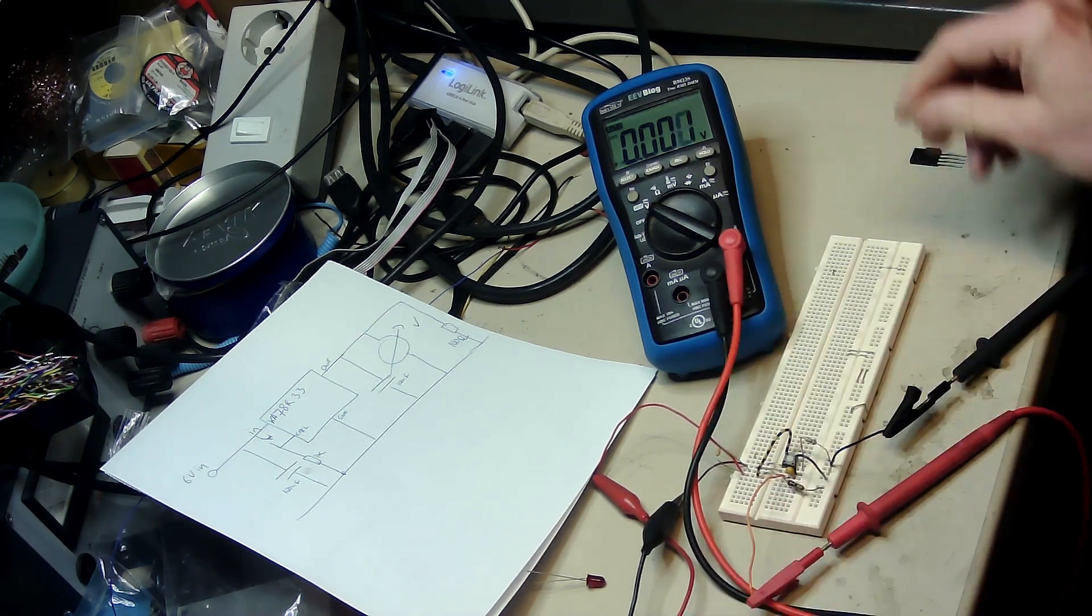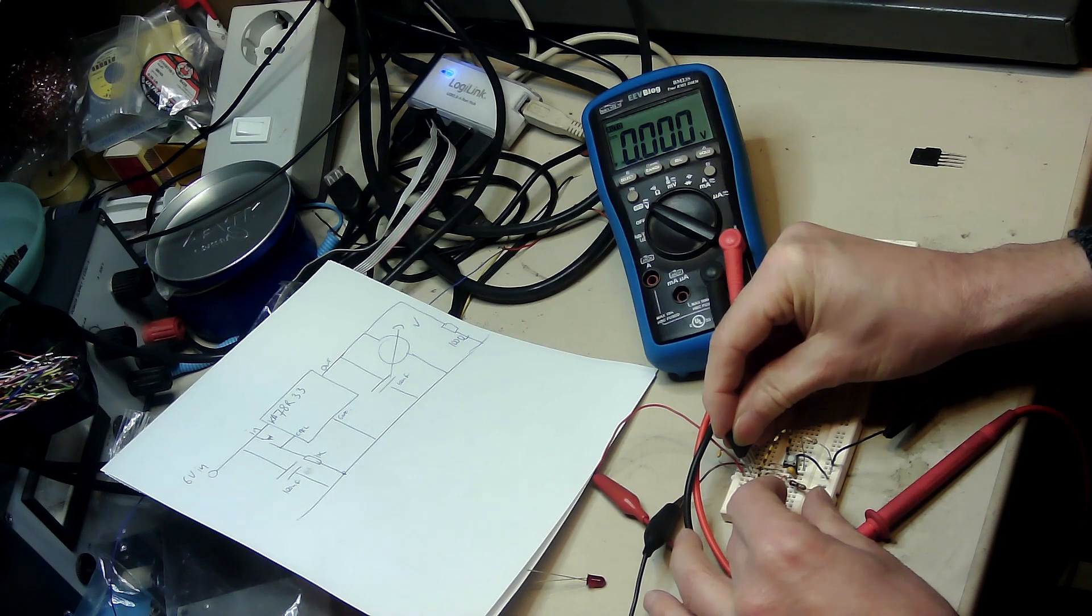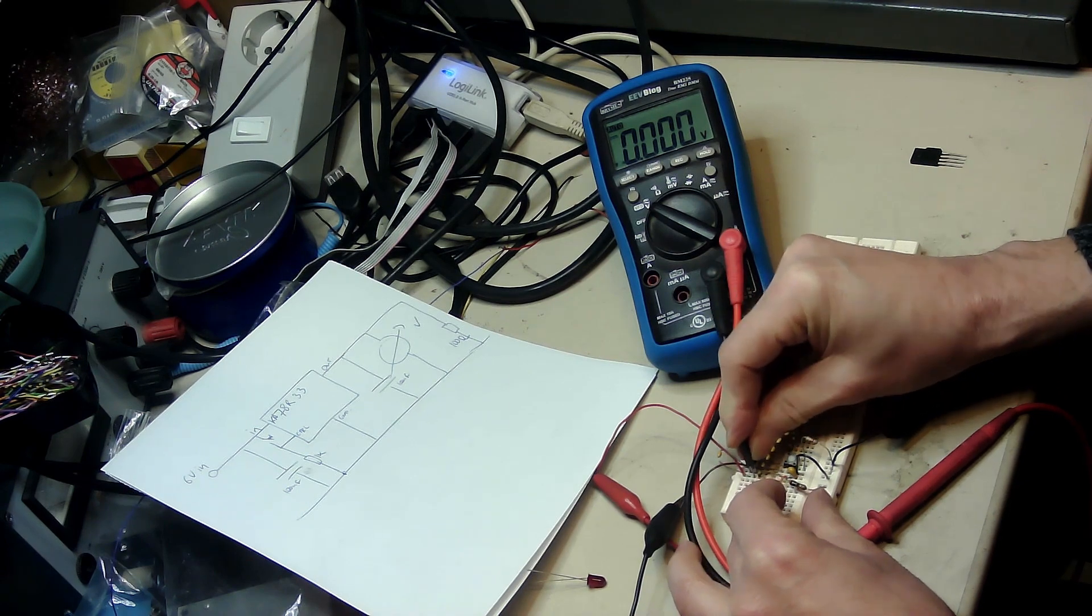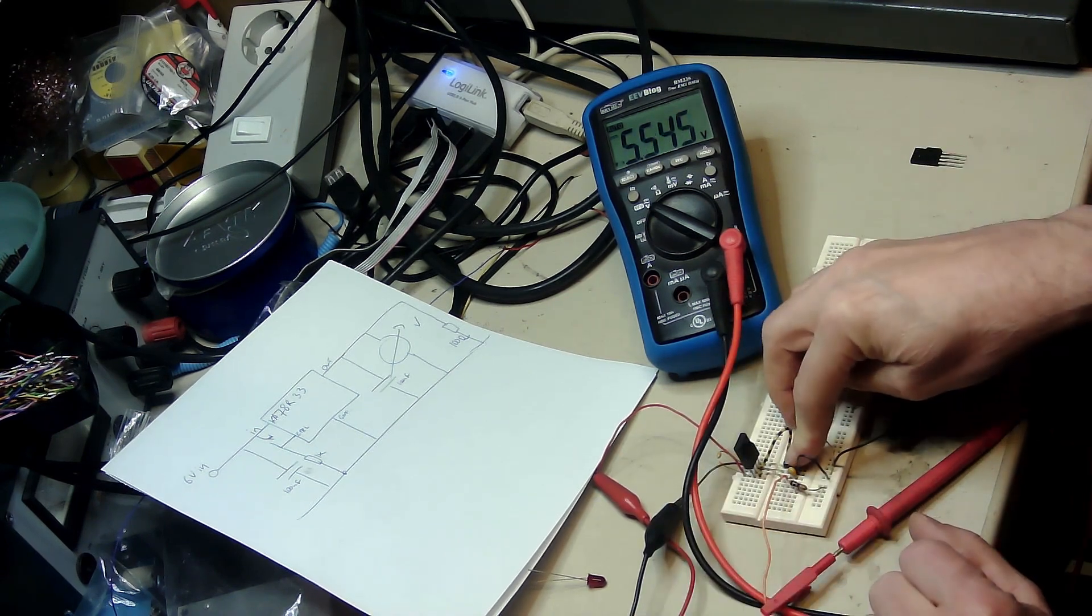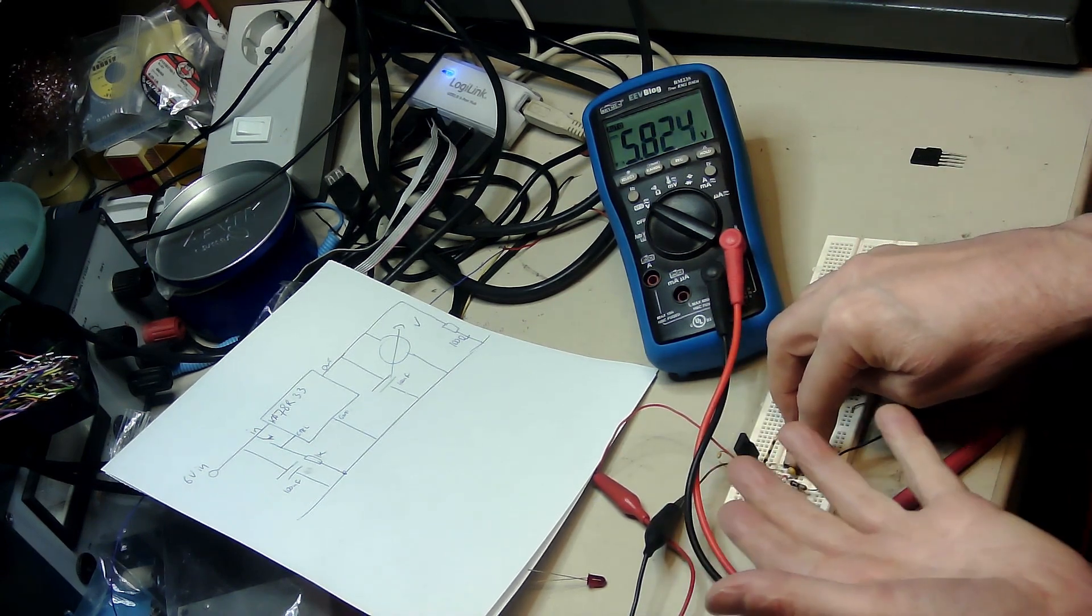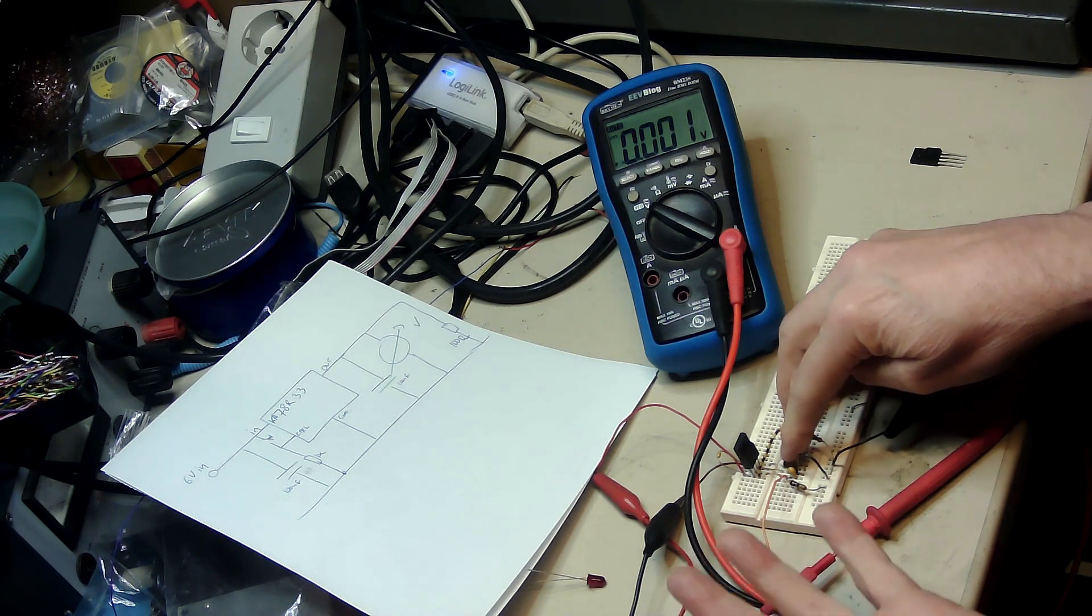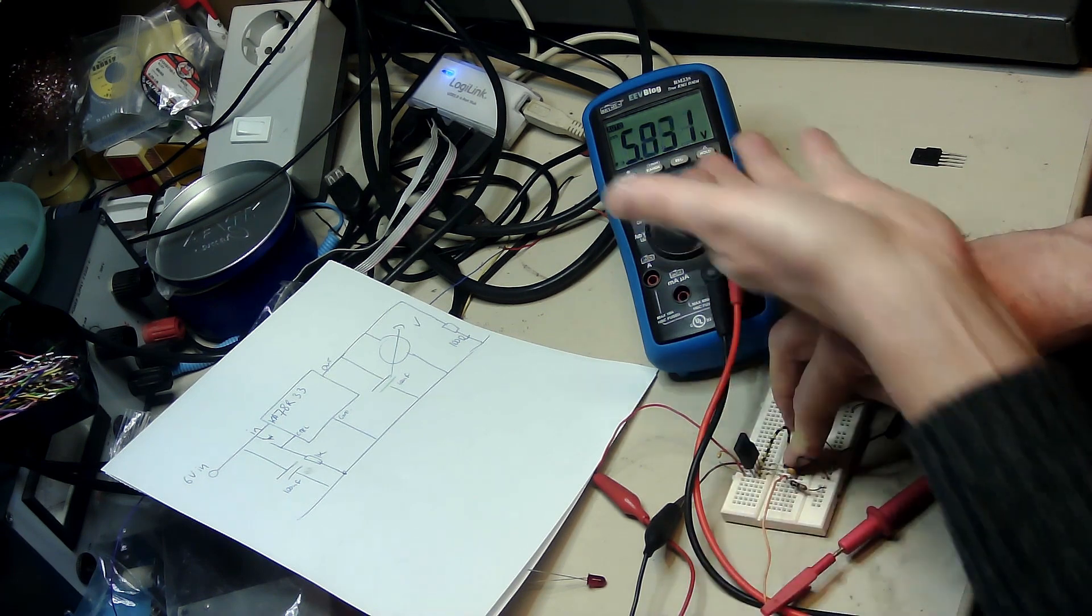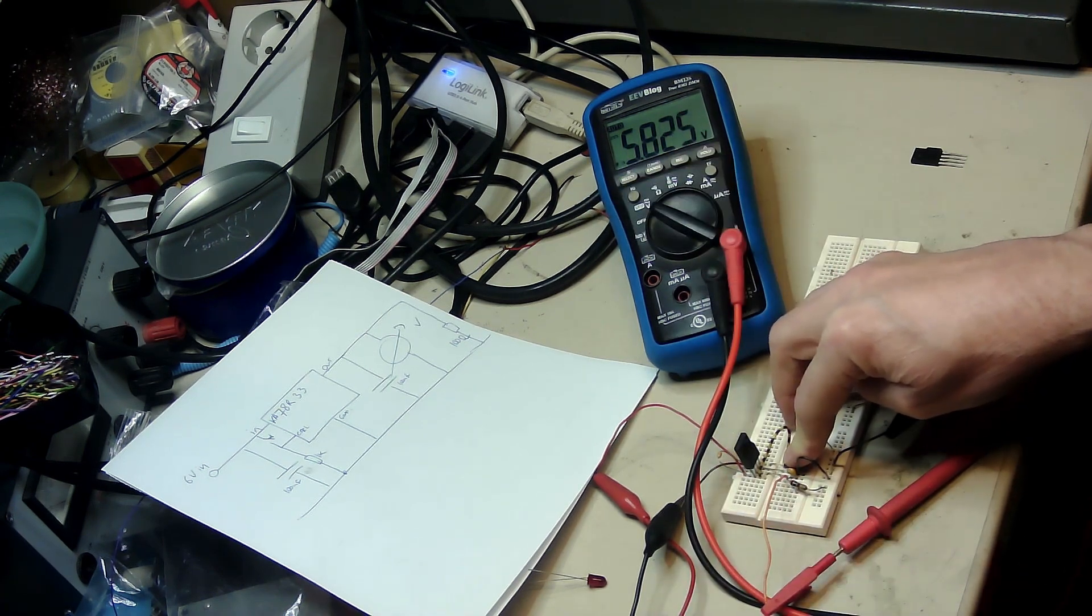Try another one. Press button. This thing reacts on the button but it outputs 5.8 voltage and not 3.3 voltage, so this one is no good.